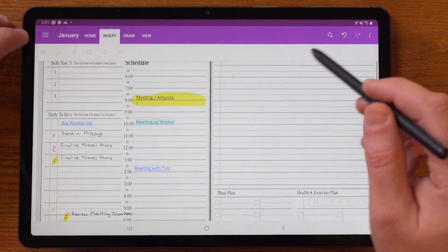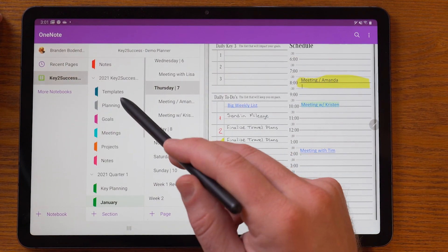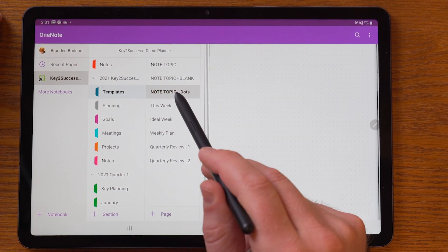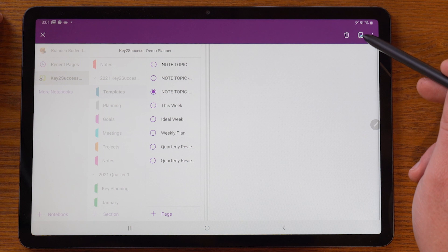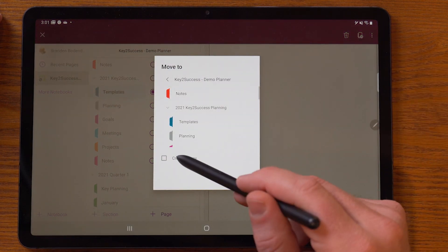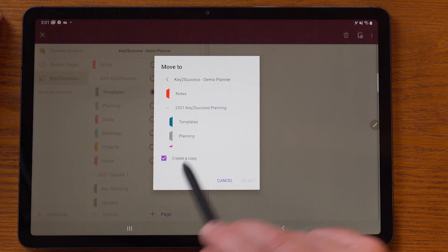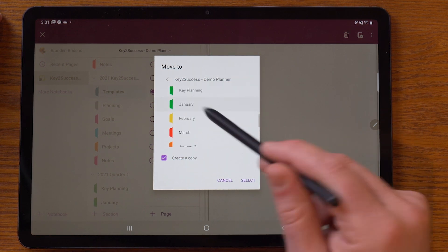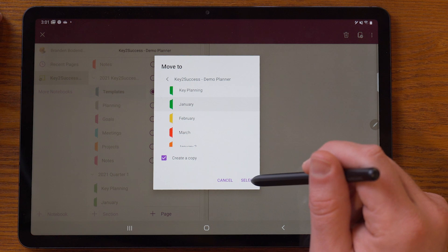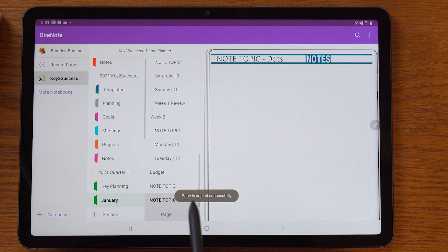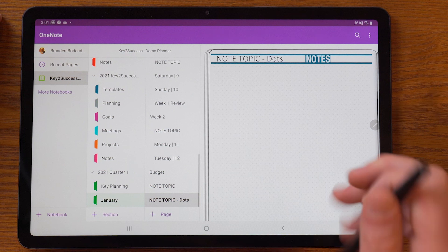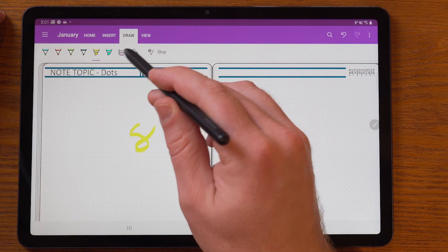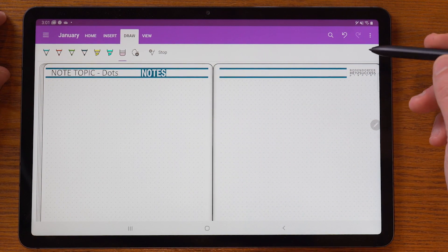Another thing I'll show you is how to copy a page. Say I want this dot page — I can click and hold, go up to Copy, hit Create Copy (otherwise it would simply move it), go into January, and hit Select. That'll copy the page to that section, and now I can go in and dictate or take additional notes.